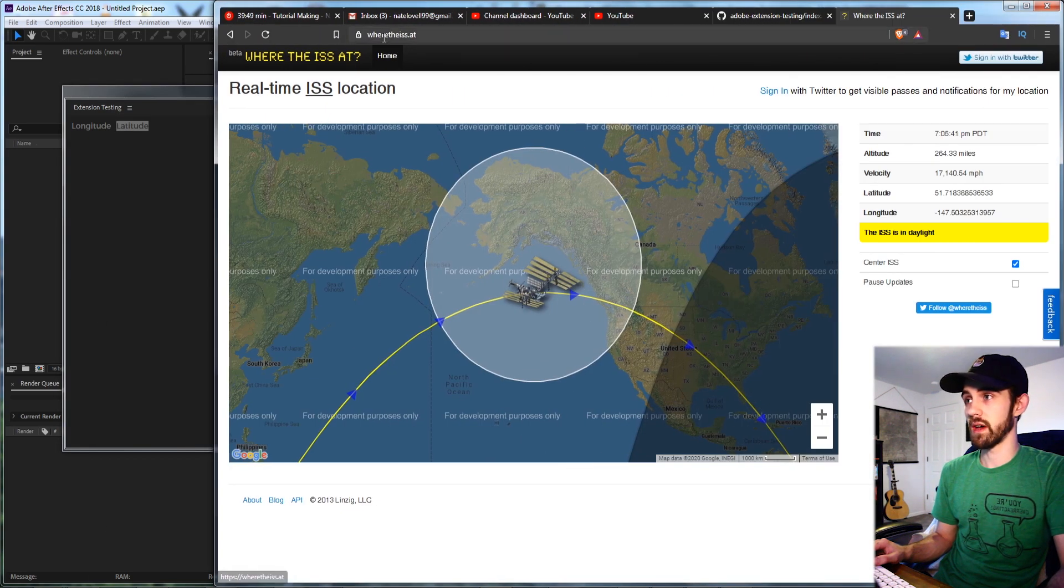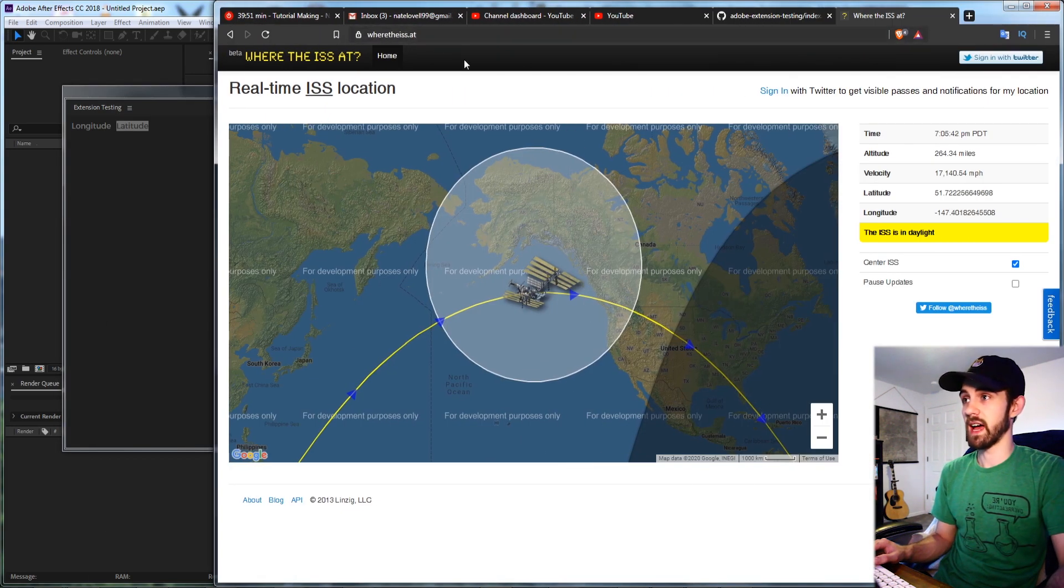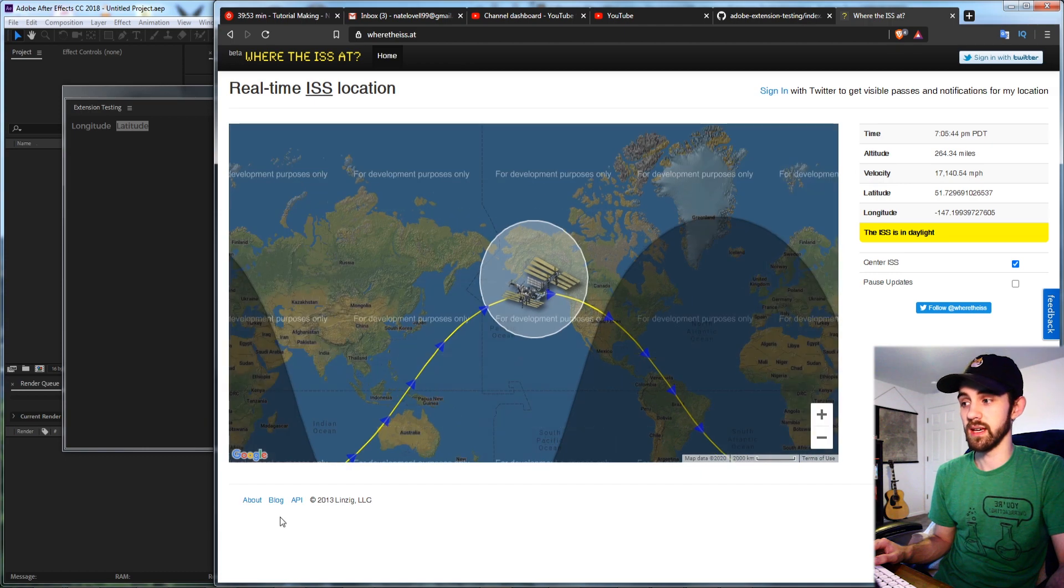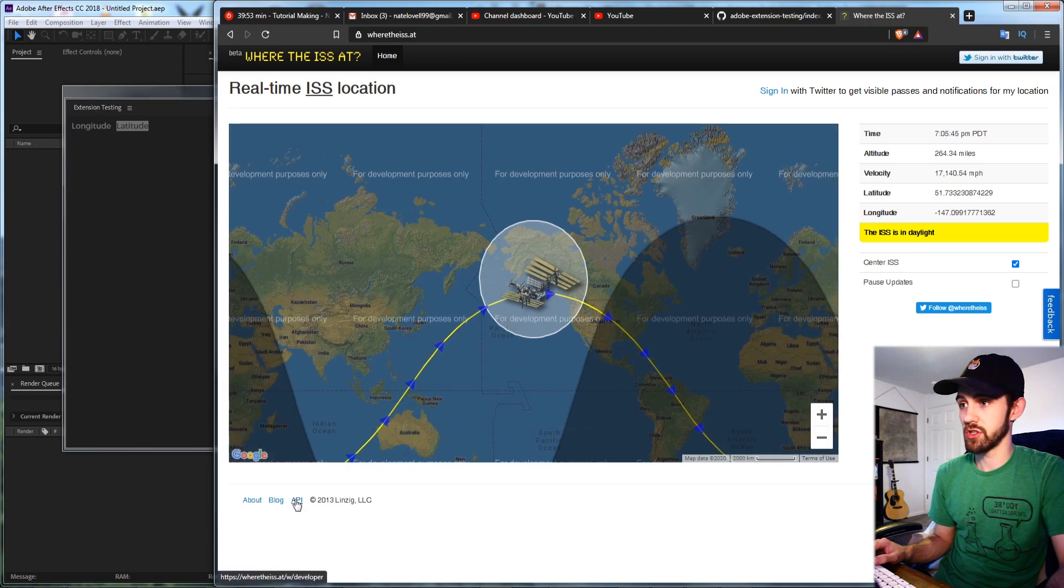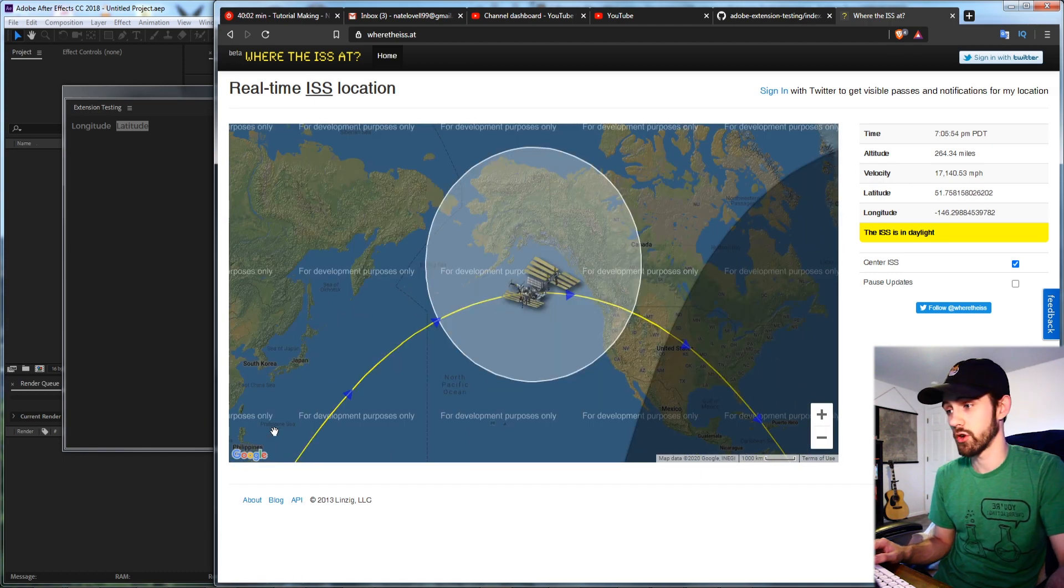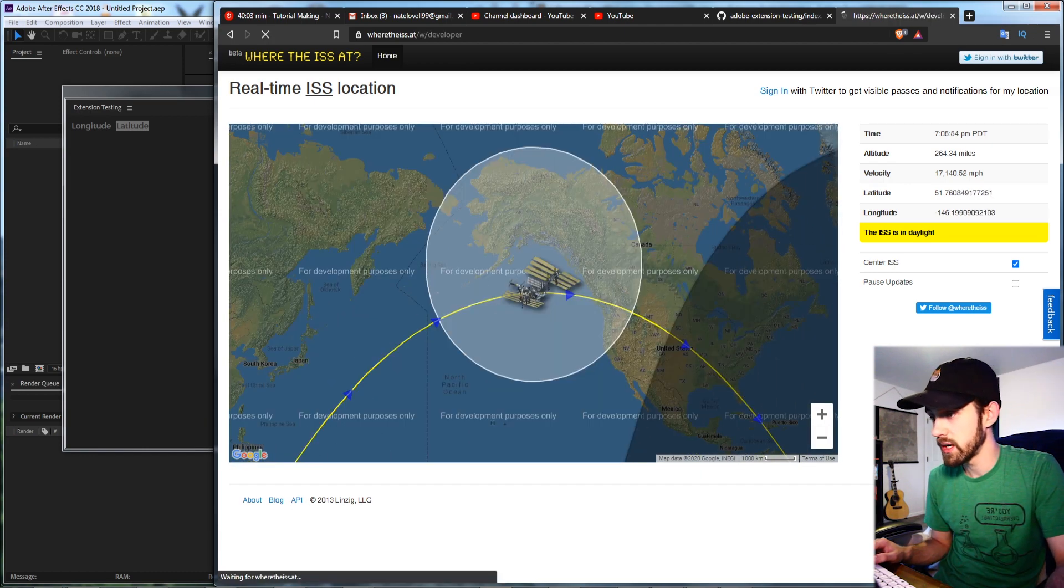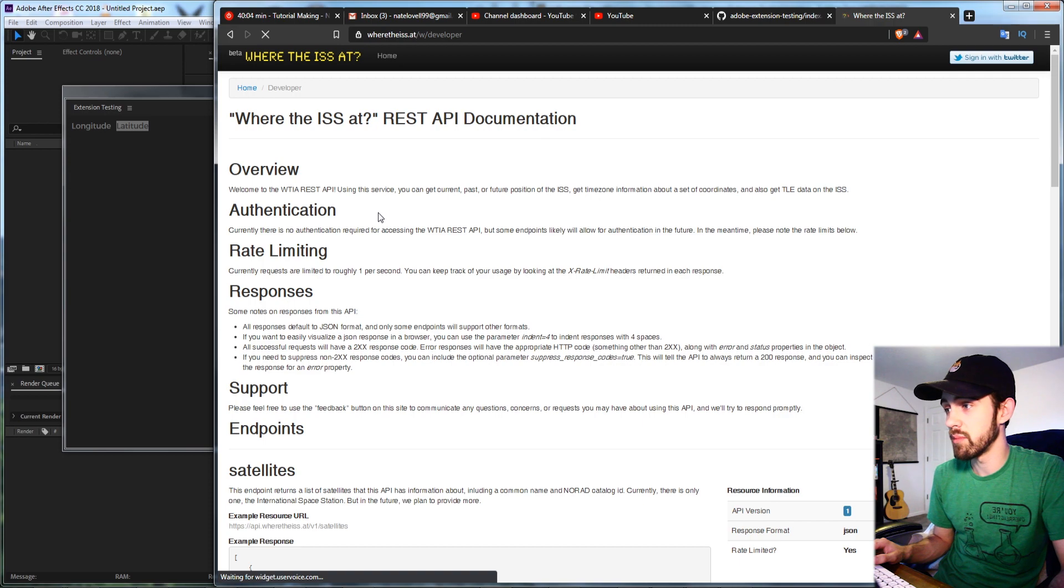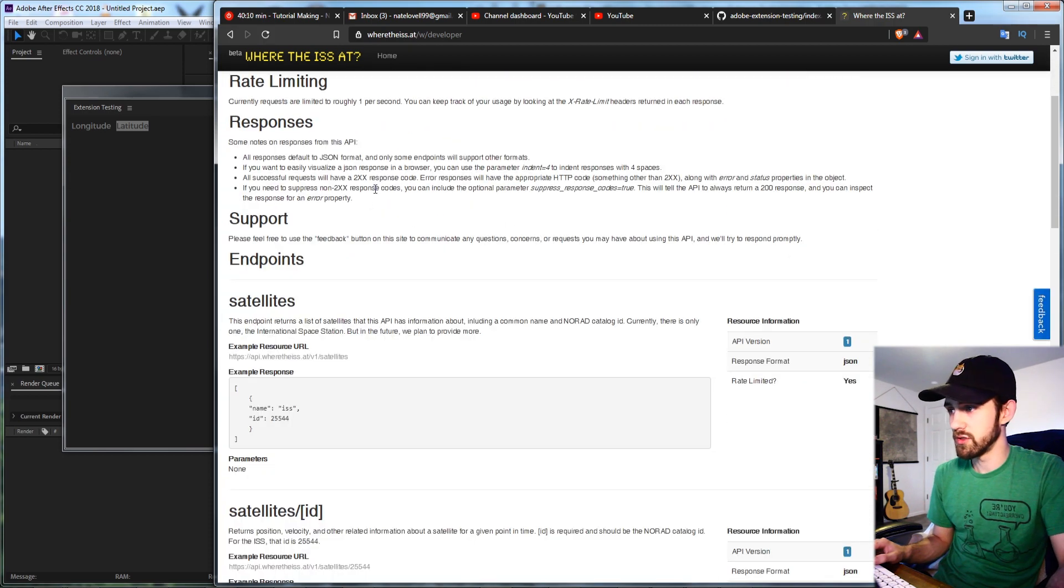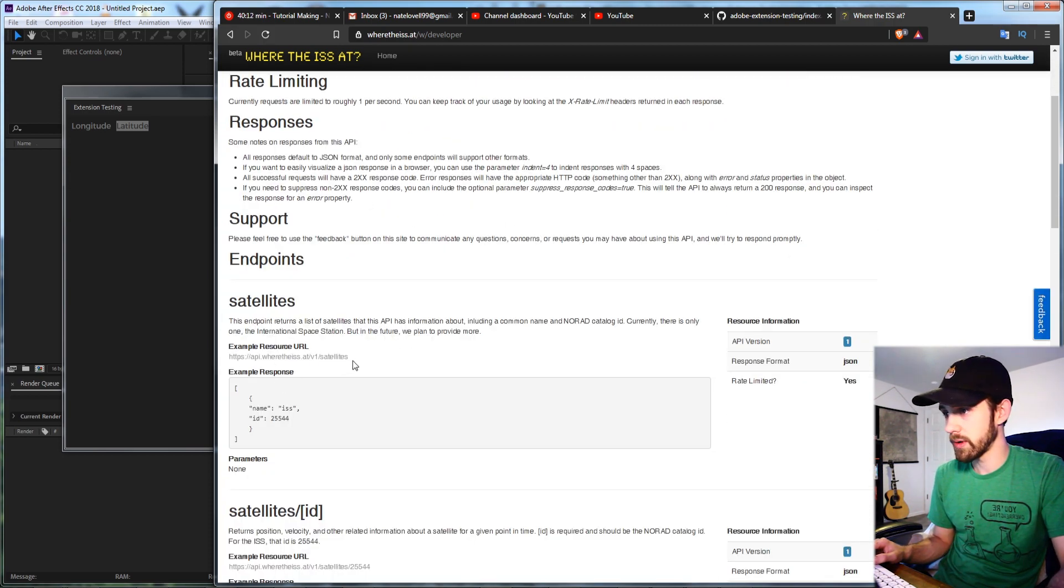So if you go to wheretheiss.at this is where we're going to get the API information. It shows us where the ISS is currently and we can hit the API button to start seeing some information. All we need to do is find the resource URL which we have right here.